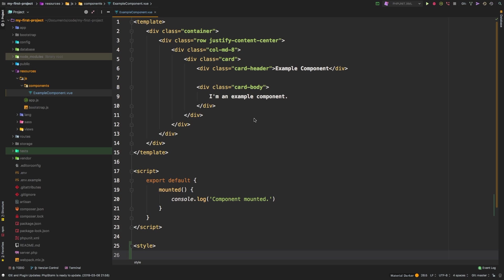But if you componentize your application all the way around, all of your components actually end up being extremely reusable and small. There's no need for you to have a gigantic component. Rather, you want to have small components, a lot like when we talked about controllers. You want your controllers to be small, only really have a couple of lines in them.